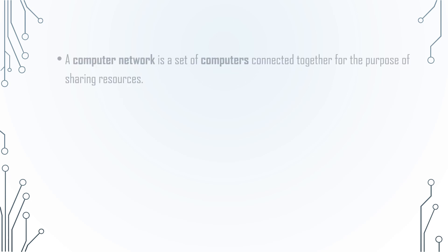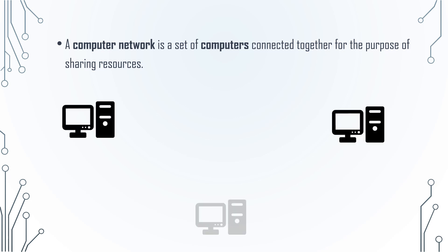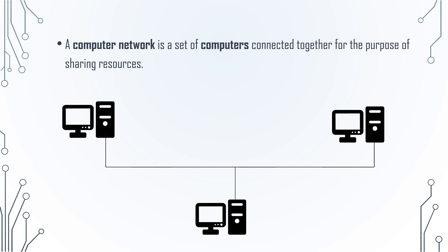Basically, a computer network is a set of computers connected together for the purpose of sharing resources. In a computer network, two or more than two computers can be connected for the purpose of sharing resources.